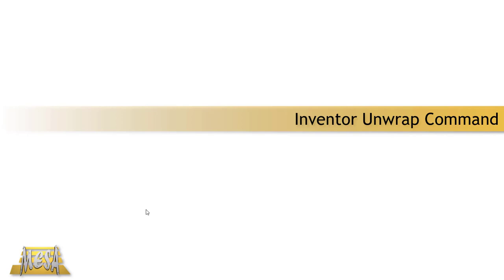Hello, I'm Steve Olson, the manager of training services for Mesa. In this video I'd like to take a look at a new command in Inventor 2020, the unwrap command.